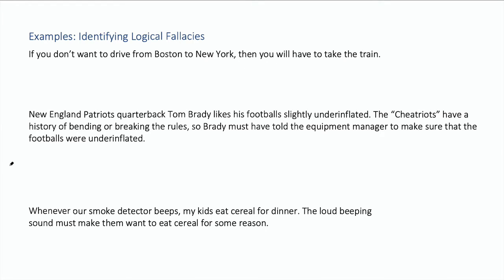This is an argument about how you need to travel from Boston to New York. Notice it says, well, if you don't want to drive, then you have to take the train. It's showing two options and saying that if you don't use the first, you must take the second. And this is a false dilemma.